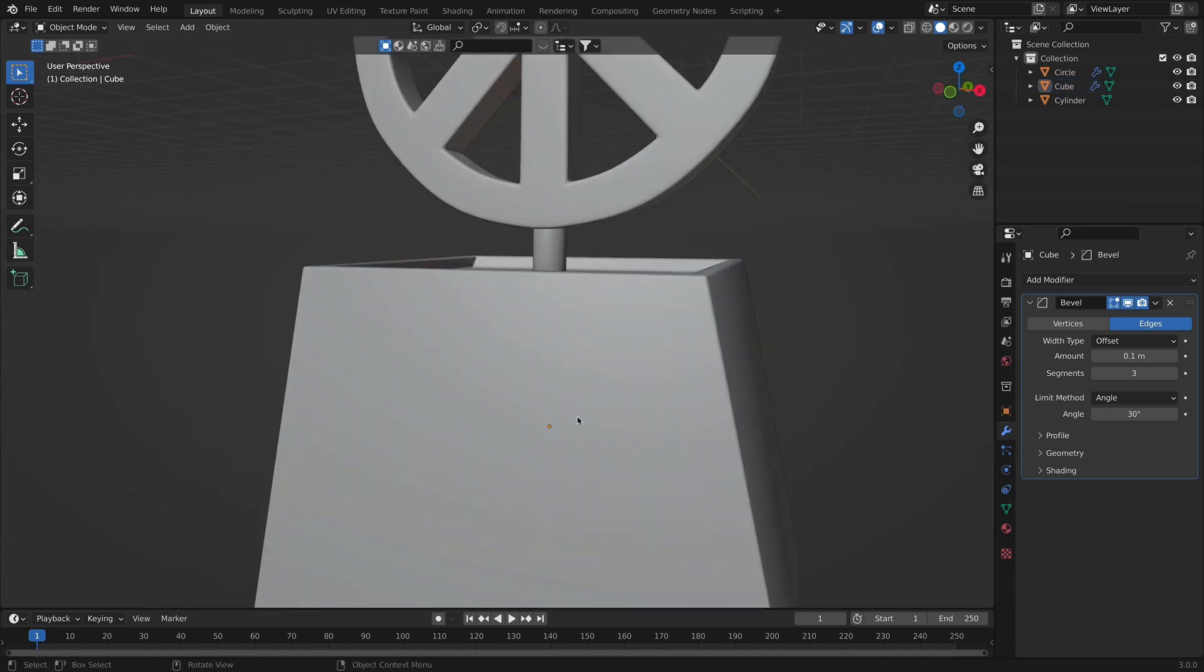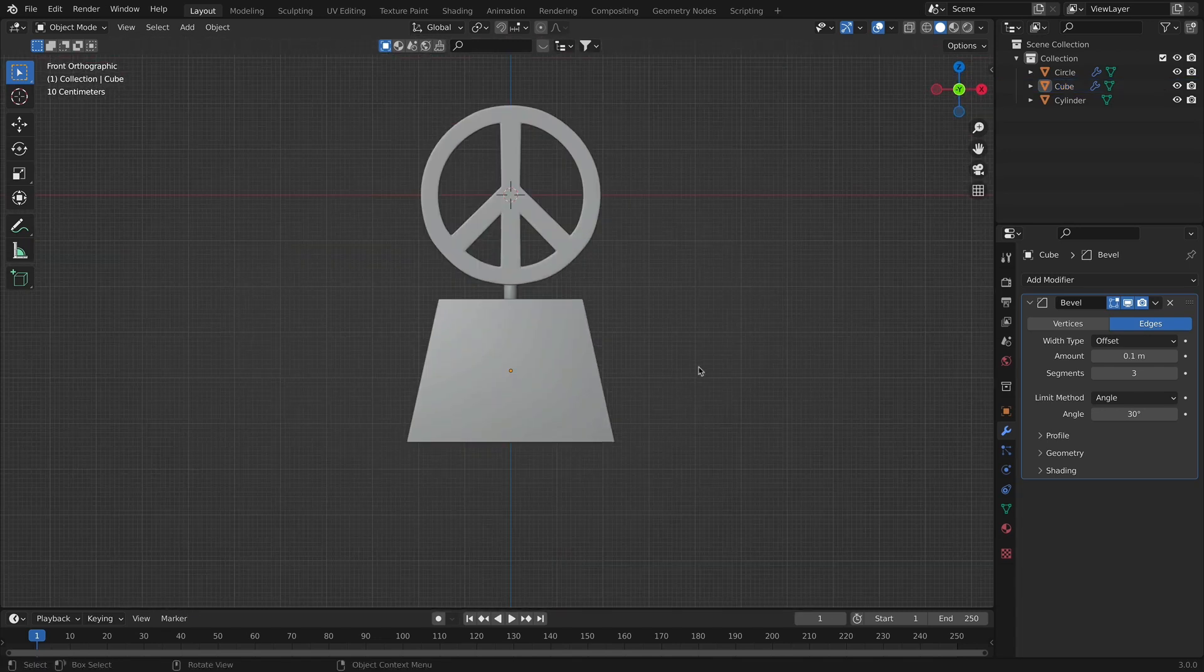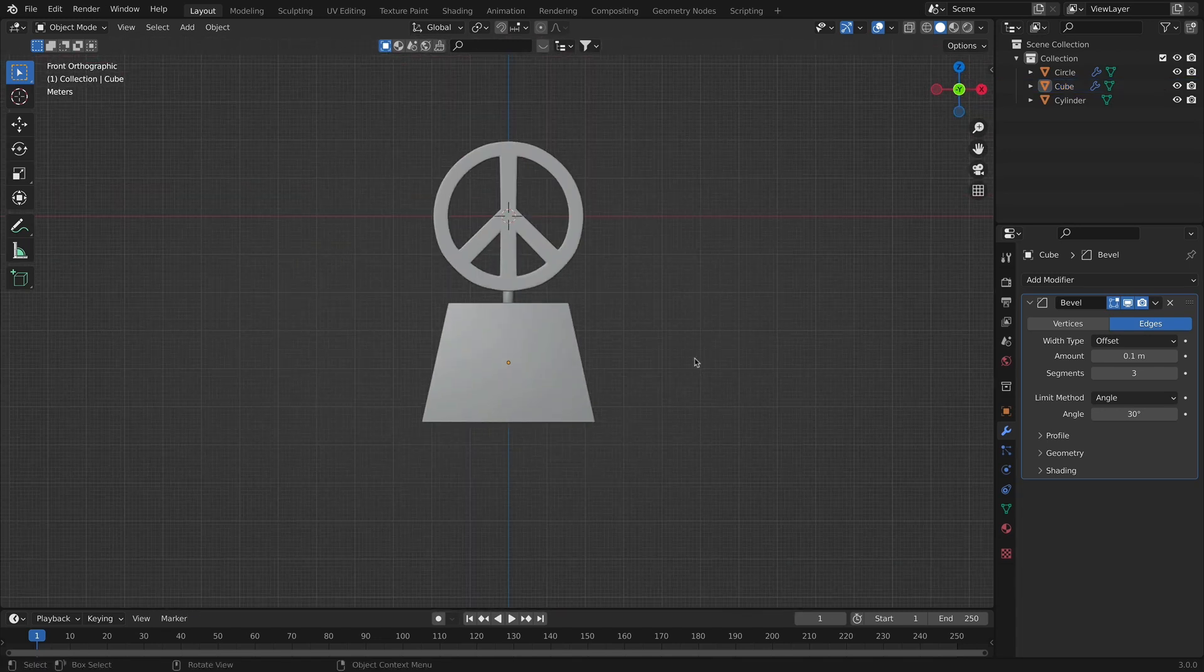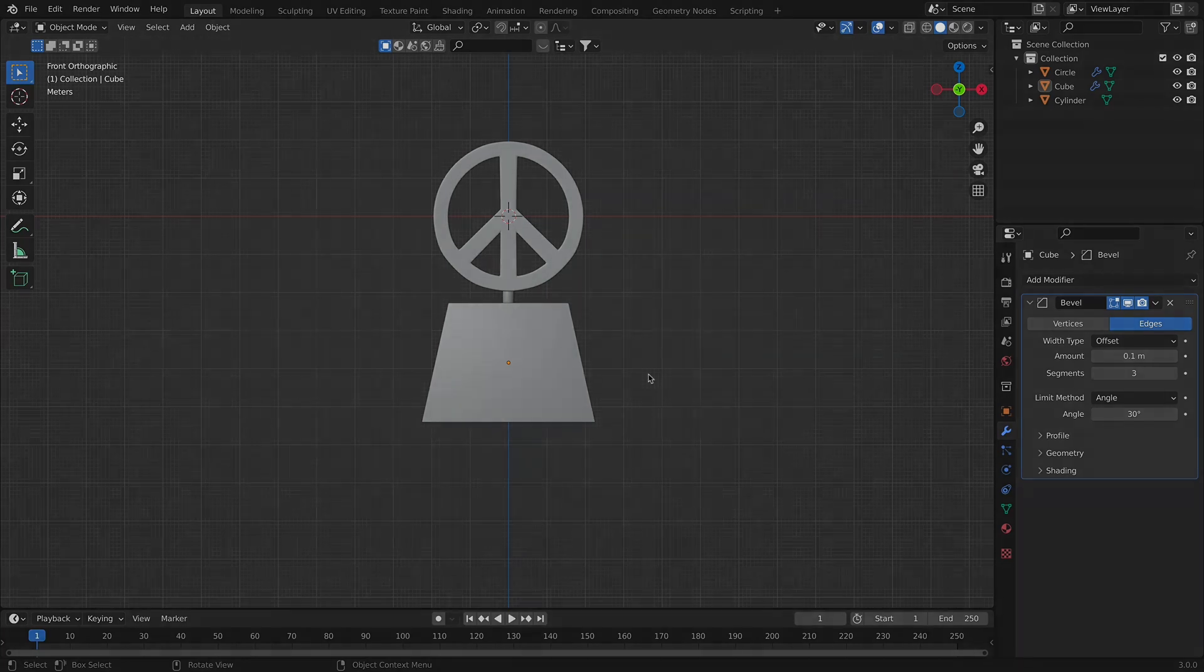Once we did that, we will be ready now to add the backdrop and everything that goes with it. So the textures and everything.